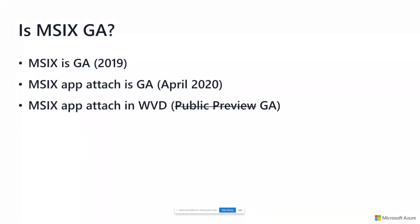Later that year, me and Randy Cook started thinking about what we can do for WVD. In March 2019, we started working internally on MSIX App Attach. That was just supposed to be the working title, and it stuck. In April 2020, when Windows 10 2004 came out, MSIX App Attach came GA.